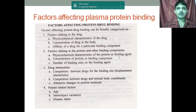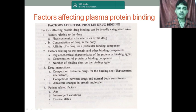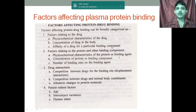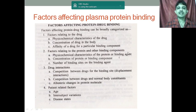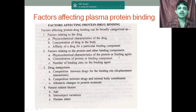There are different types of factors. Factors related to the drug include: physicochemical characteristics of the drug, concentration of the drug, and affinity of the drug to the particular binding components. Next, factors relating to the proteins and other binding components include: physicochemical characteristics of the protein or binding agent, concentration of the protein and binding component, and number of the binding sites on the binding agent.